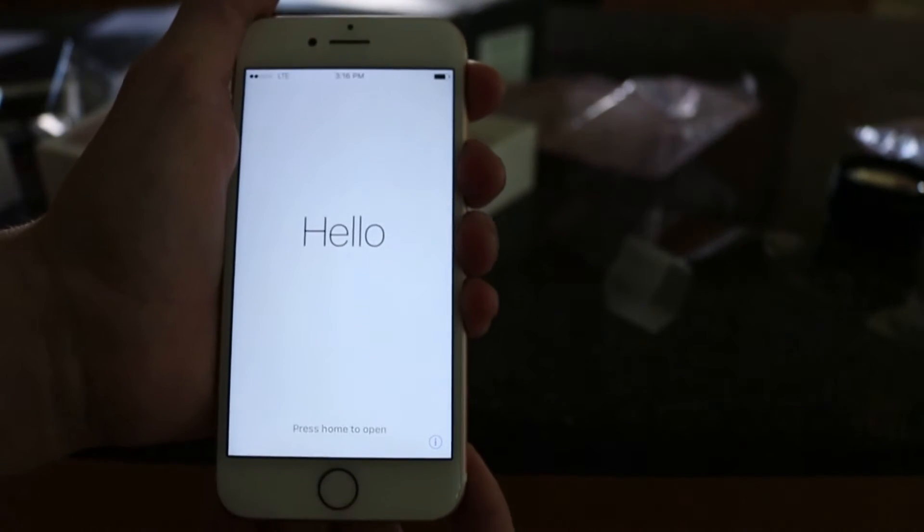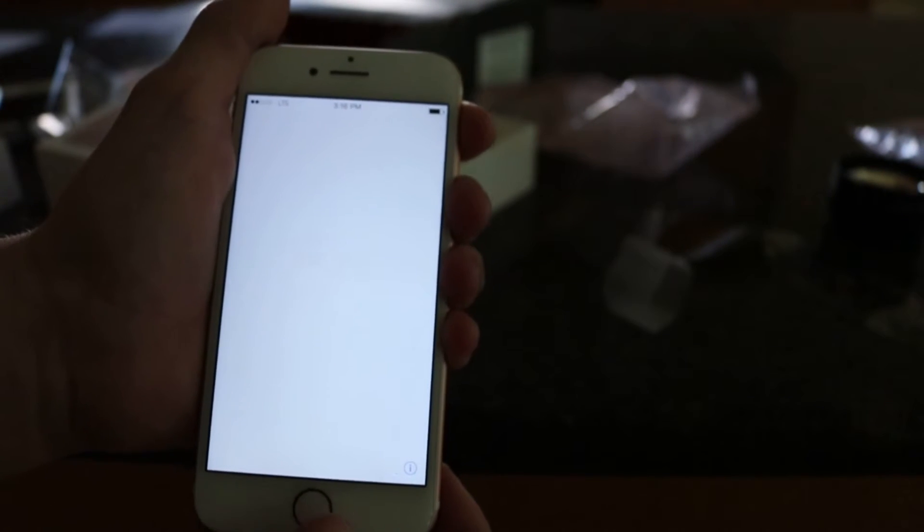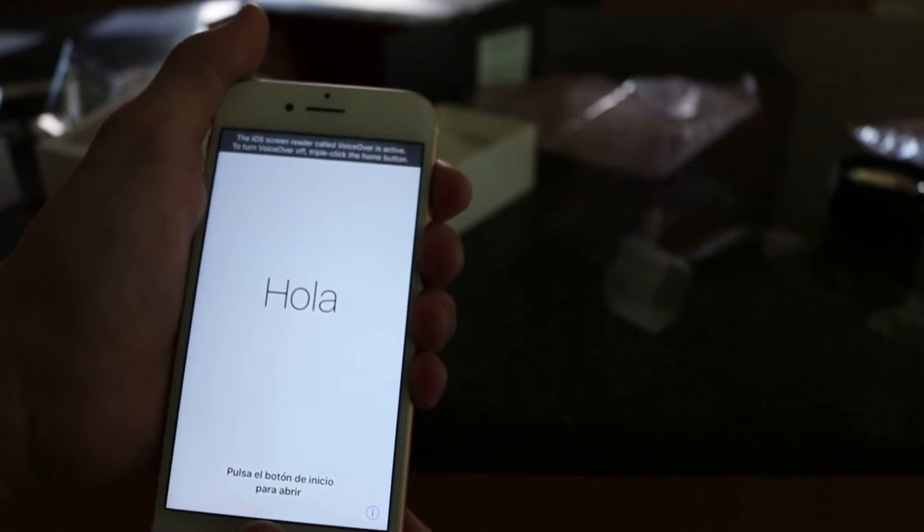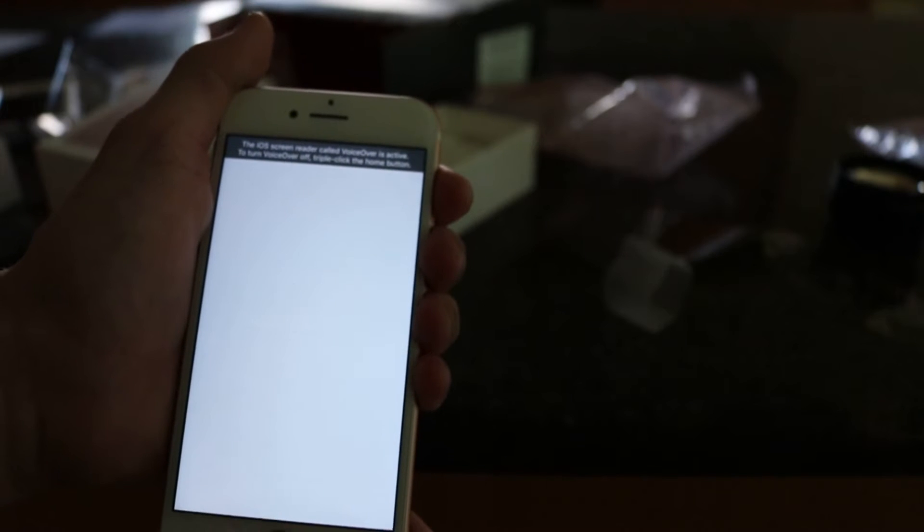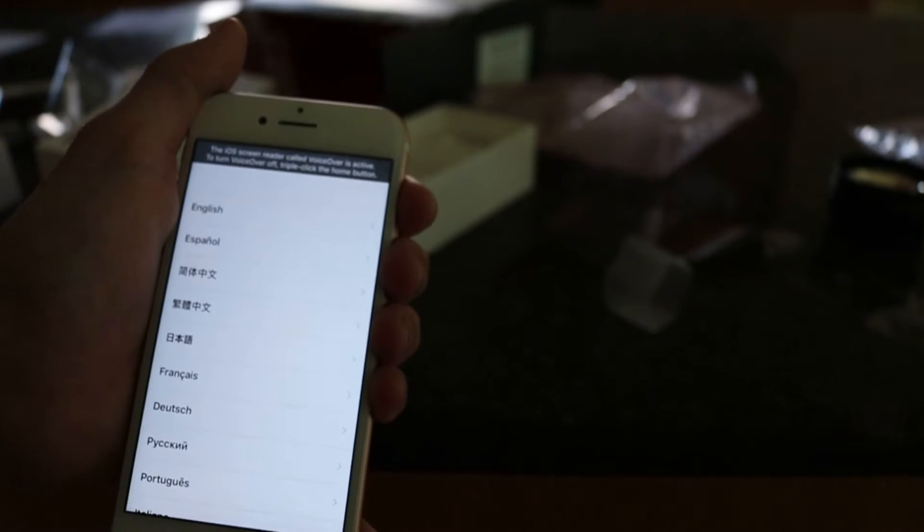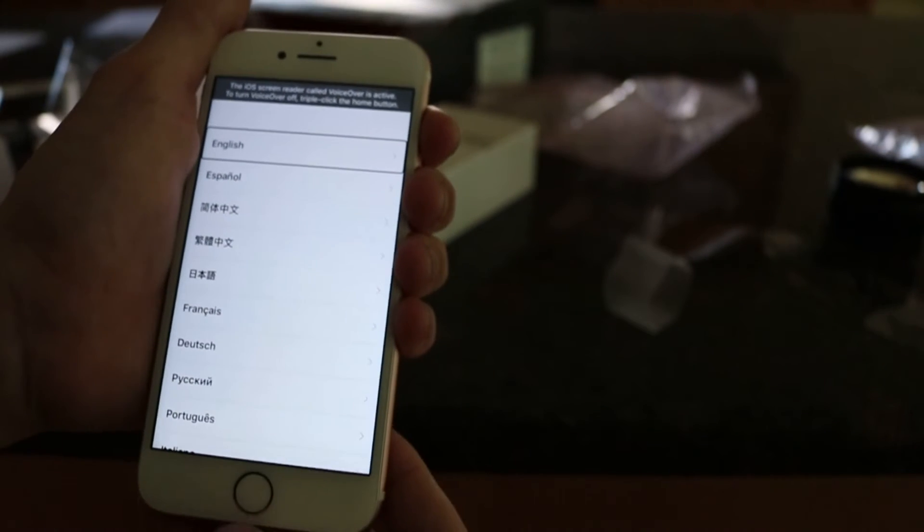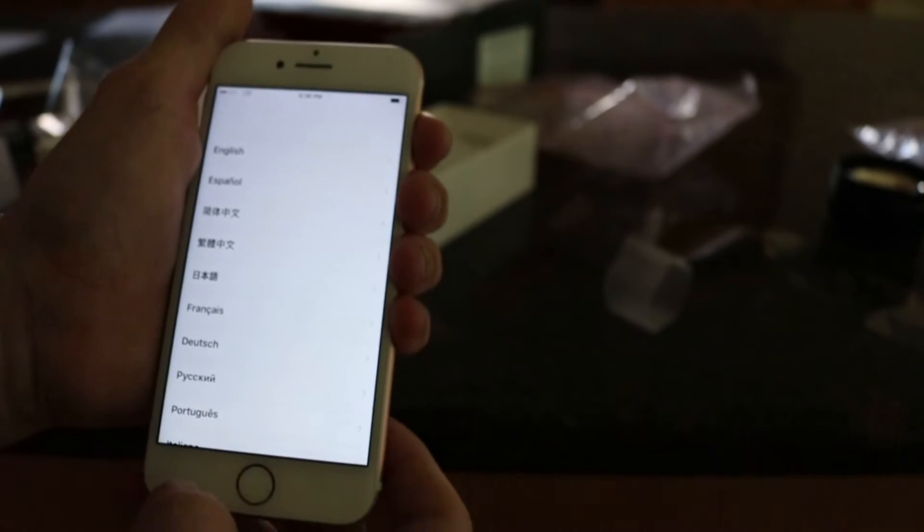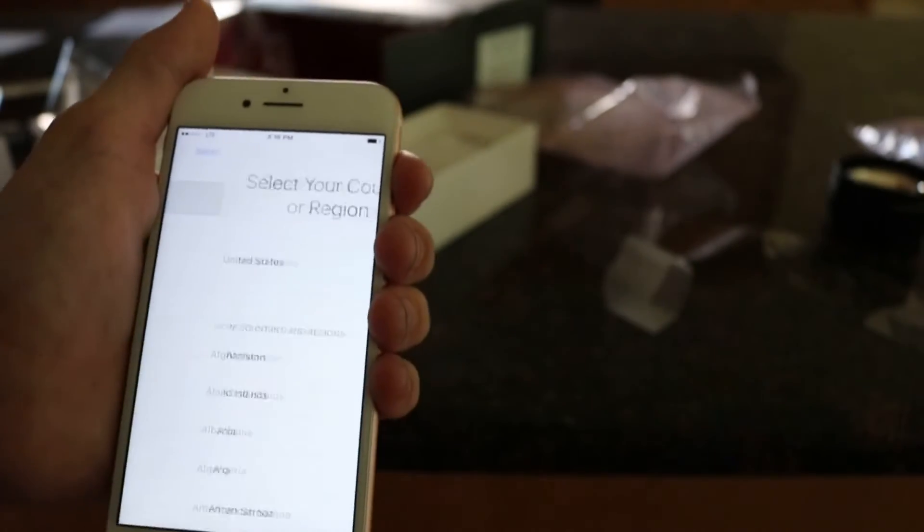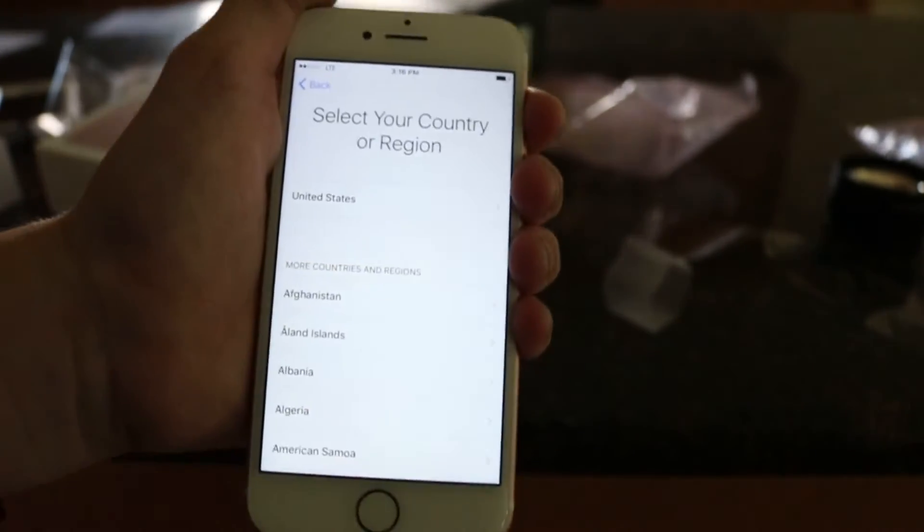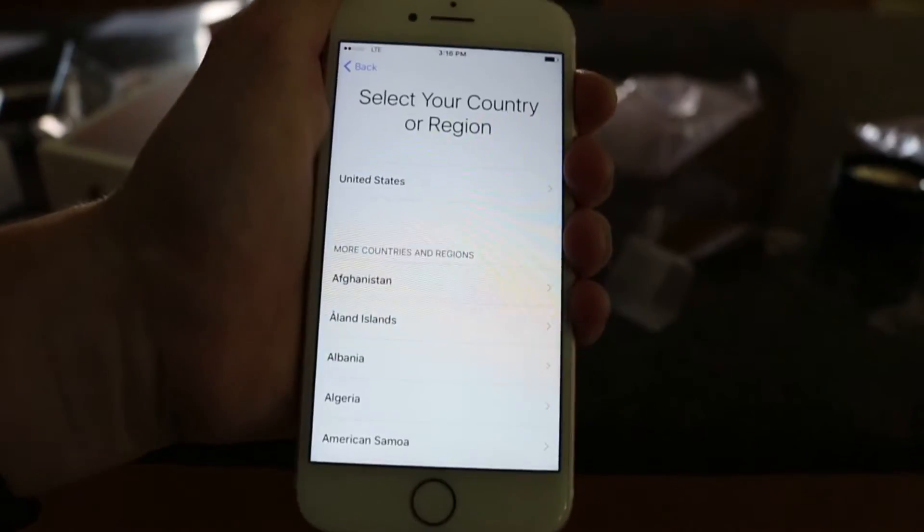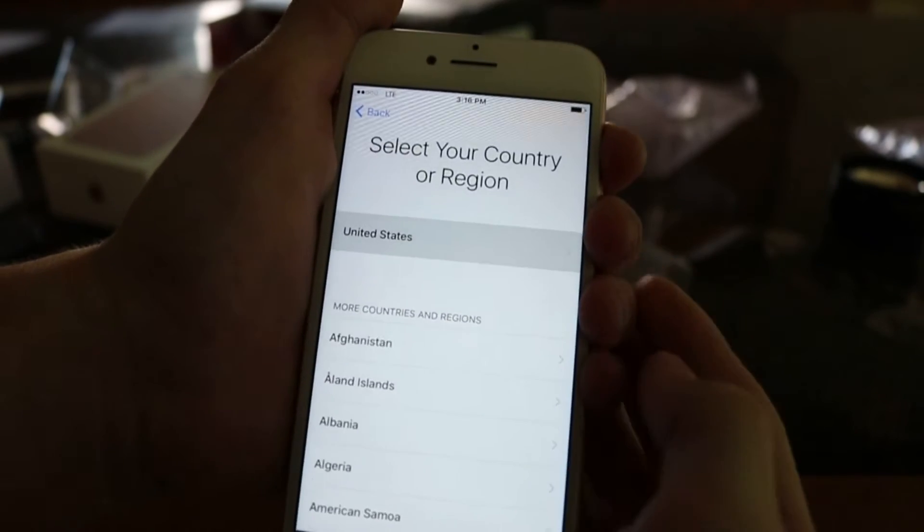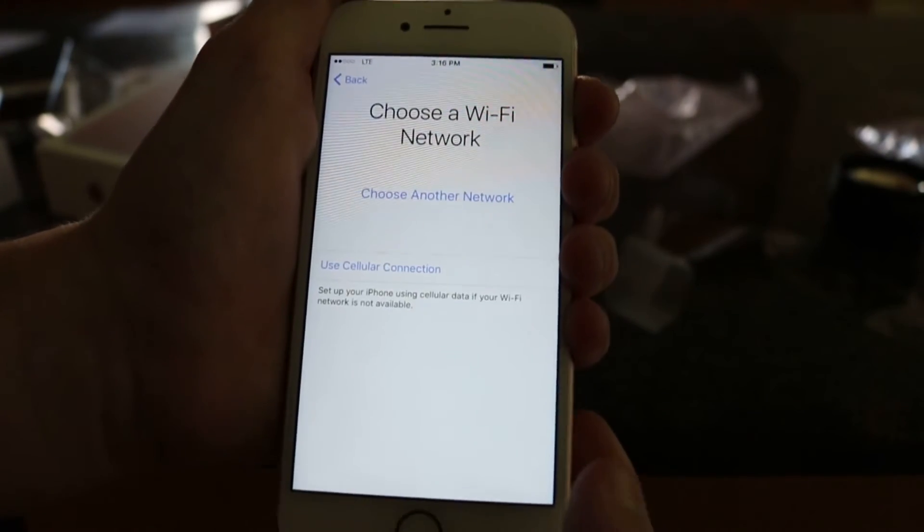Hello. Press home to open. Voice over on. Springboard. Whoa. That home button feels so weird. Triple click the home button. Voice over off. English. I want English please. United States please. And thank you.